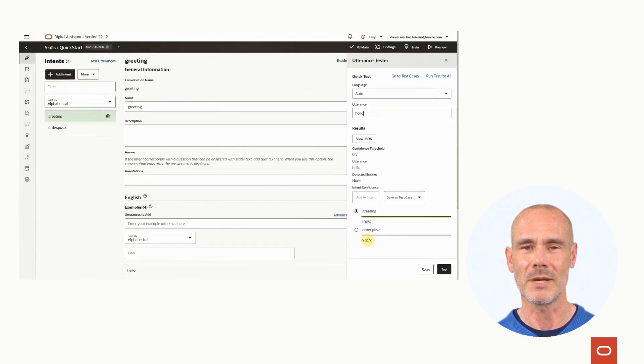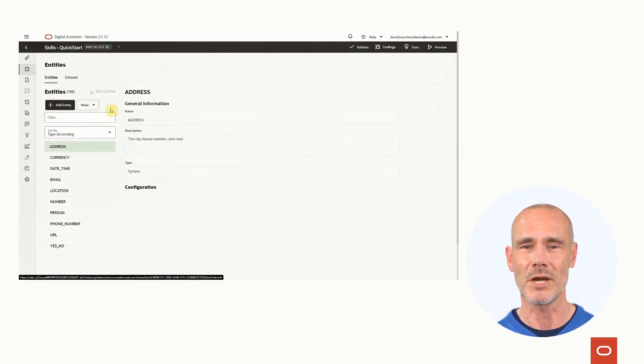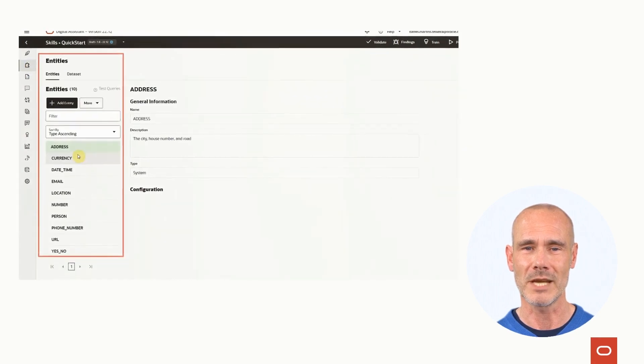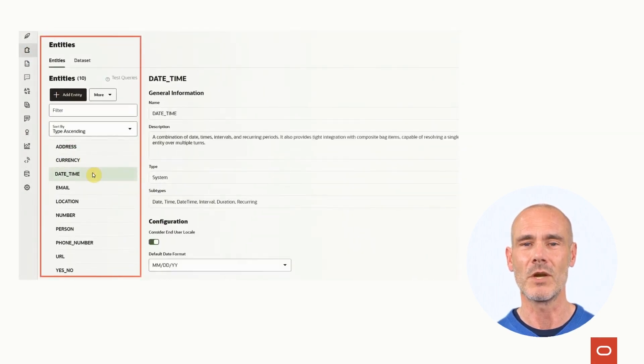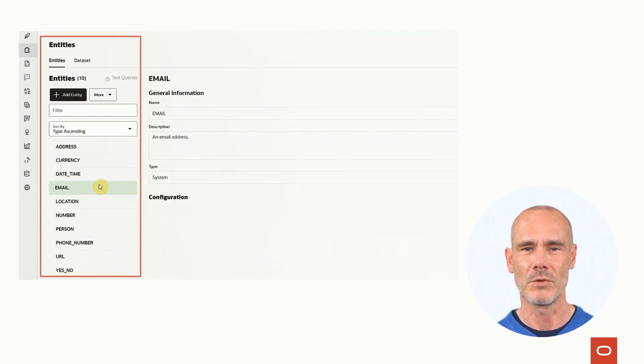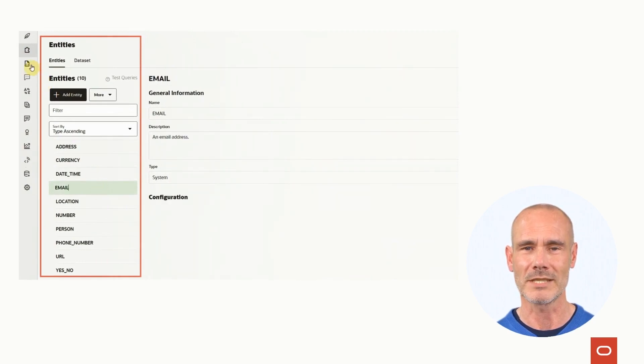You can make use of the pre-built entities to automatically extract data from the user input, also out of the box. For more extended capabilities, you can also create custom entities.